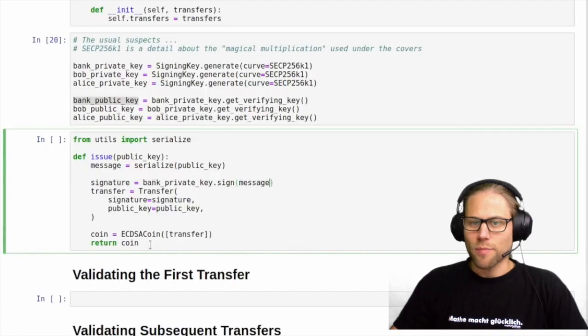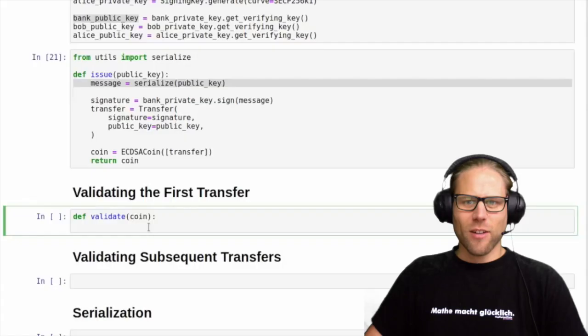Obviously anybody could just go out and issue a coin — we see this in the altcoin market where everyone is just creating their own coins. So we need a good mechanism to validate the coin, and this is what we're going to do now. We create a validate function for a coin.